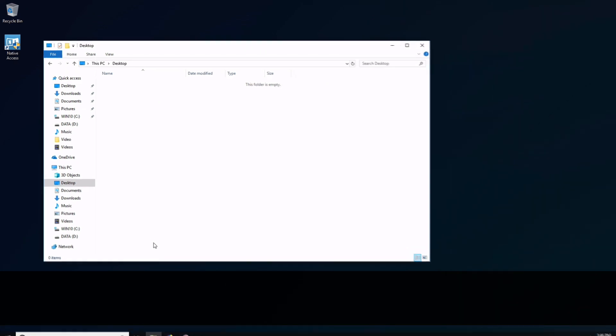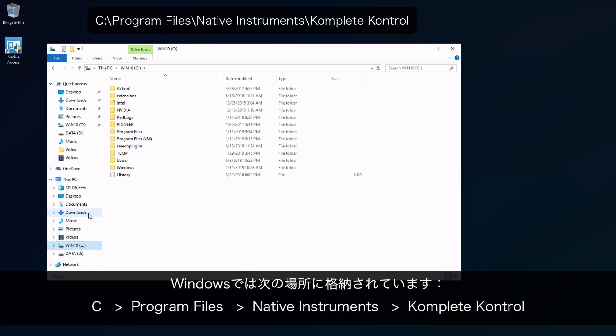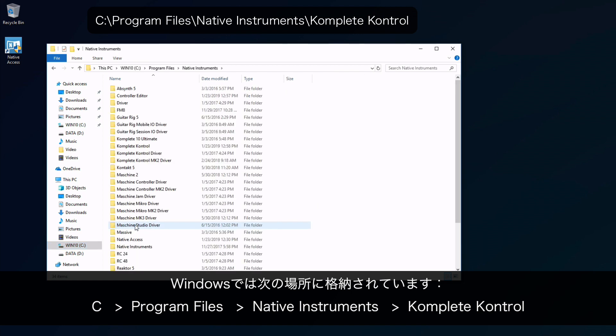On Windows, it's located in C Program Files, Native Instruments, Komplete Kontrol.